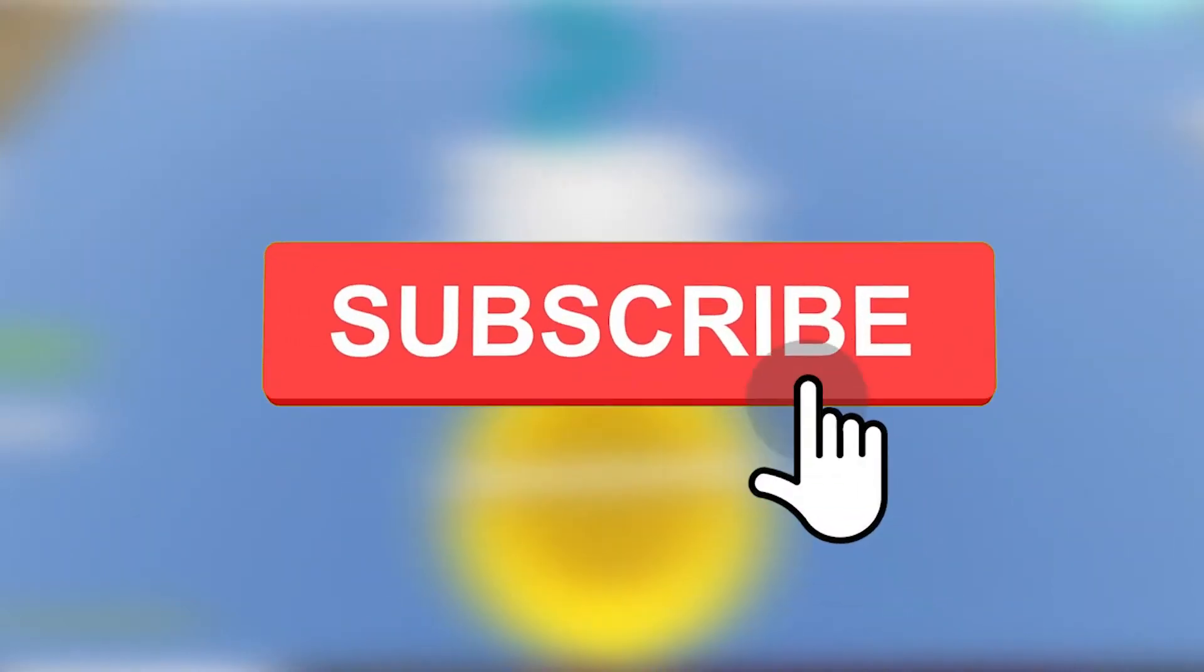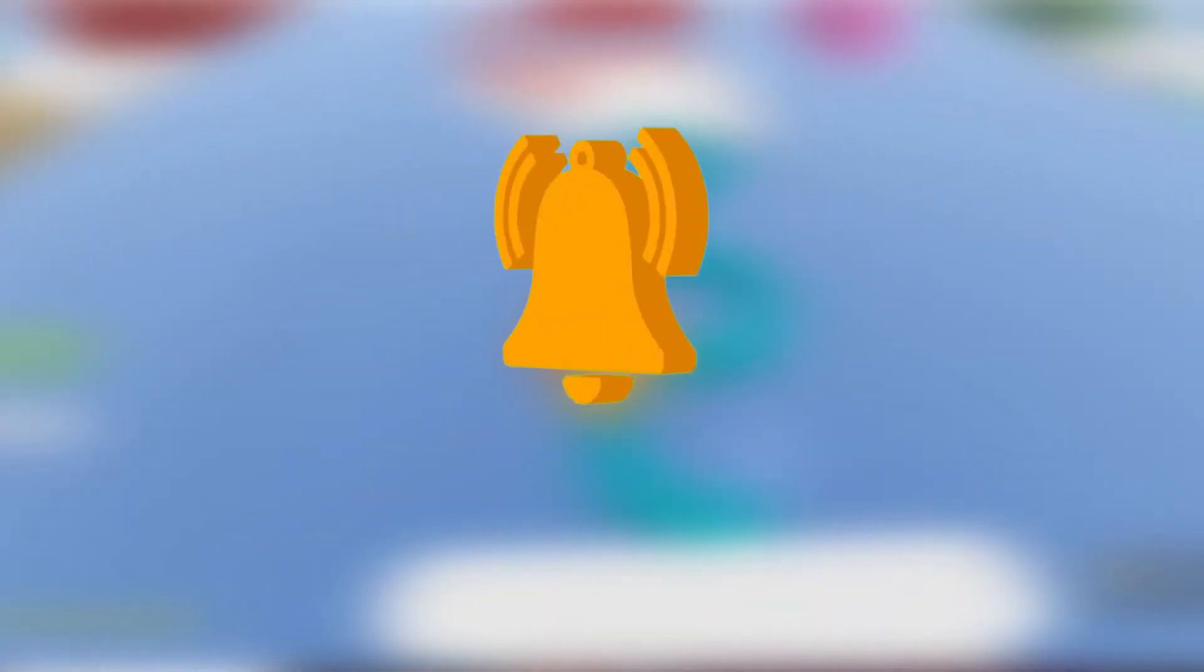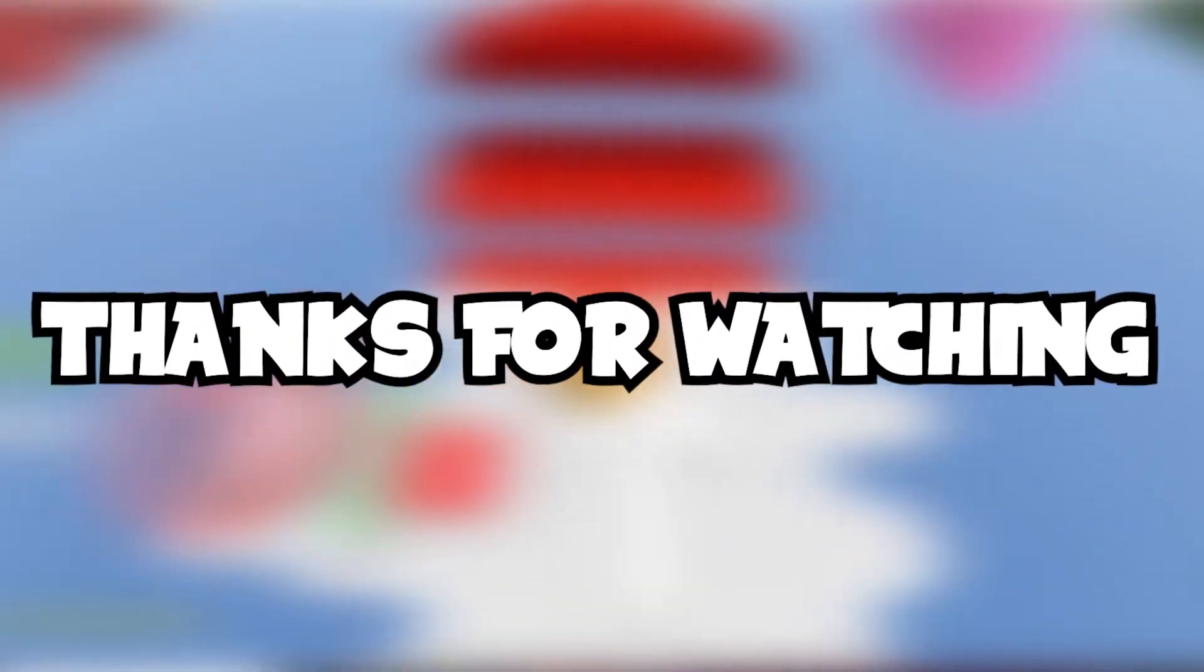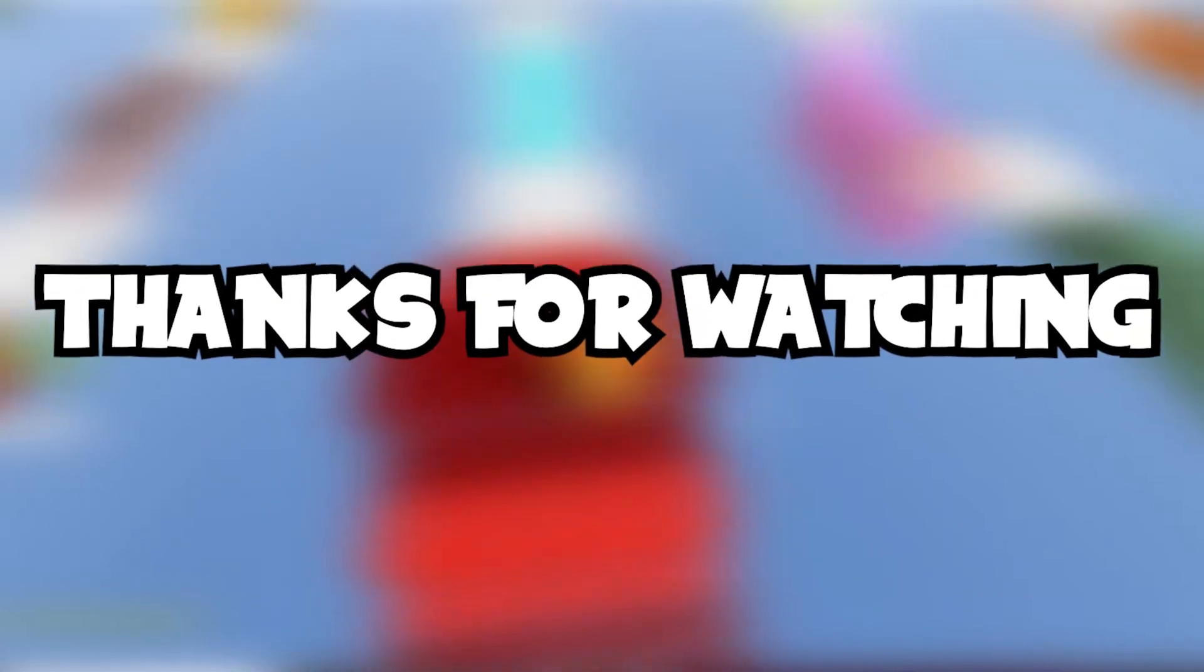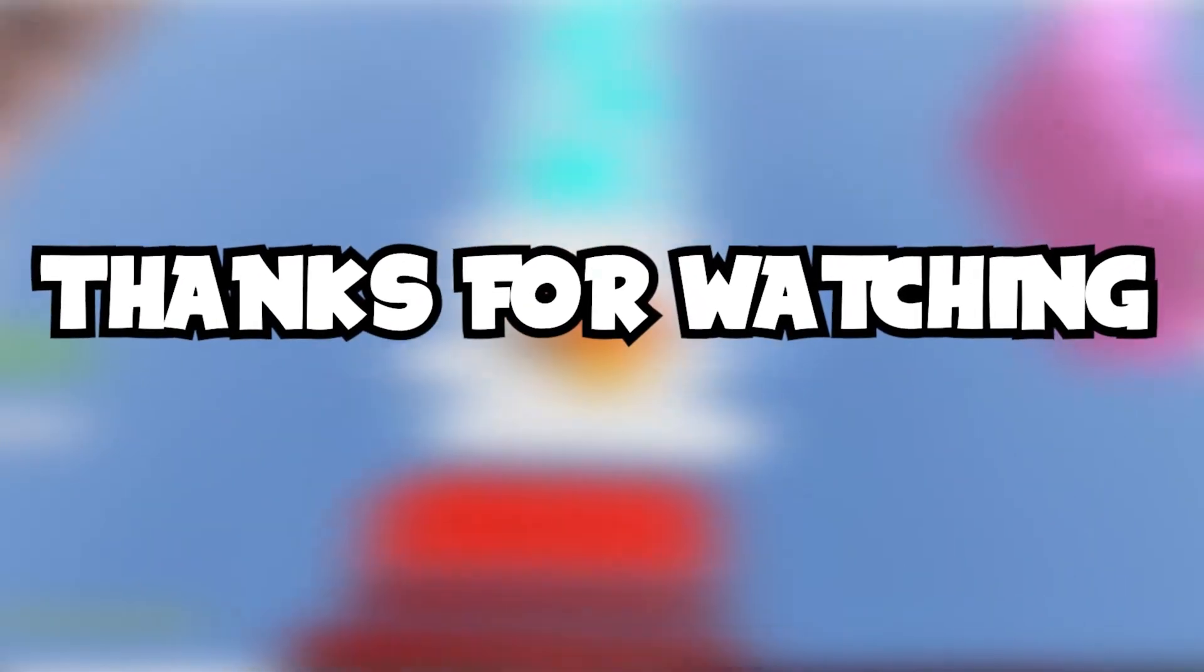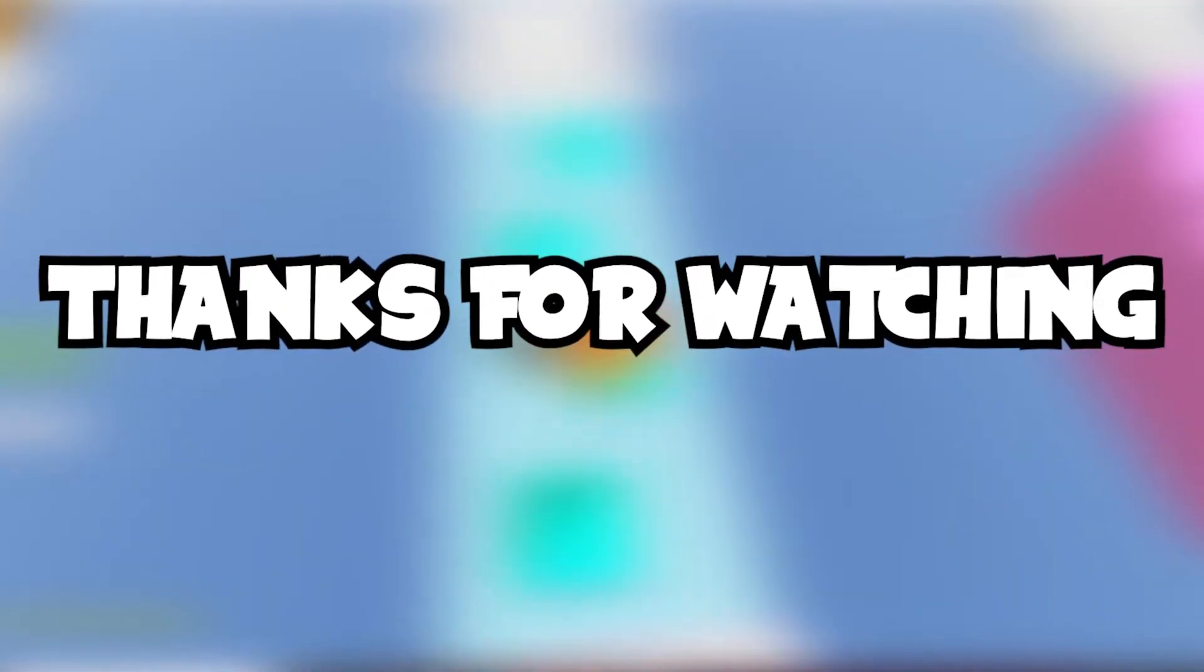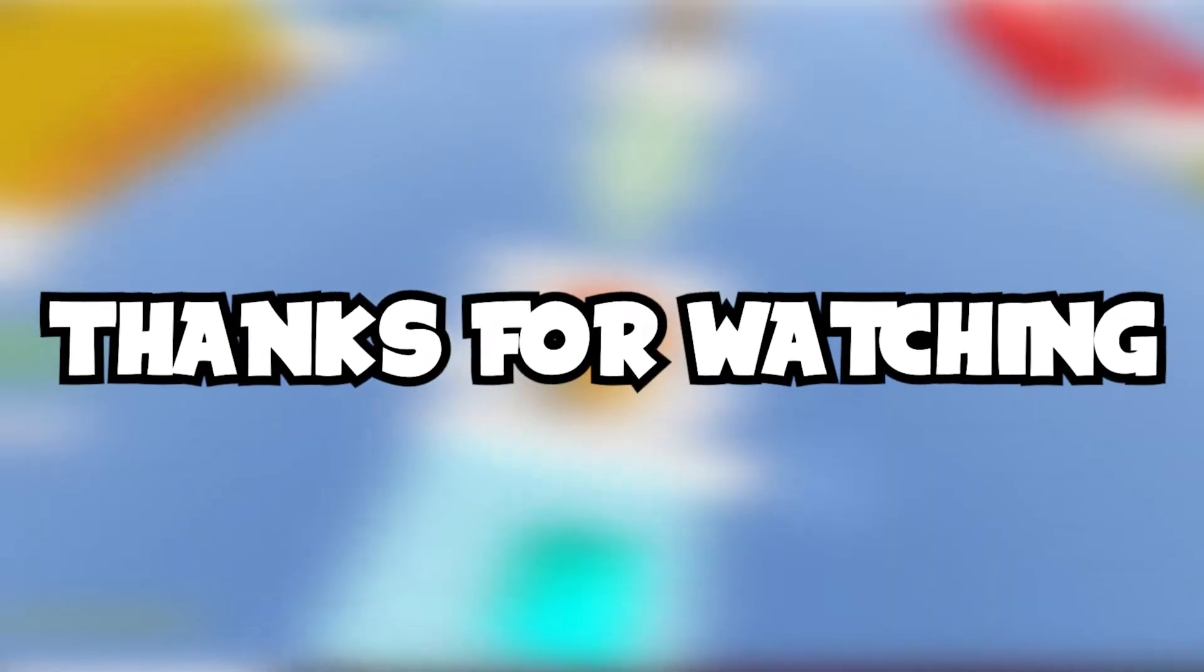Thank you all so much for watching and if you enjoyed, be sure to drop a like on the video and subscribe to the channel too if you haven't already for more amazing Roblox content like this. Also tap the notification bell icon to not miss out on any of our future uploads. This is Roblox Sheep signing off and we'll catch you all in the next one.